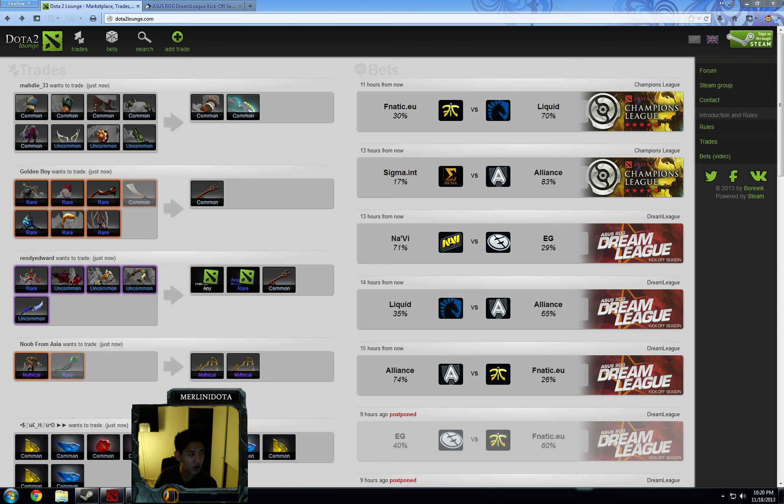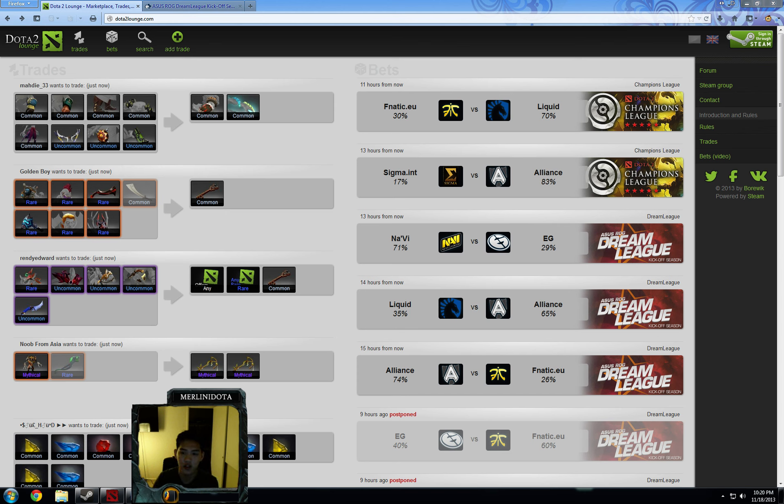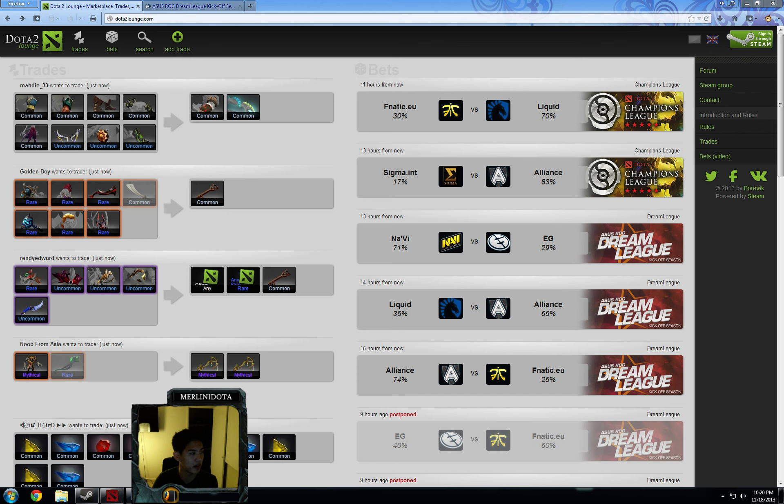Next one that we have is Navi vs. EG, best of one in the Asus Dream League, and D2L odds are around 70-30. My own personal odds are probably 65-35. EG had been plagued with connection issues recently, so I'm not actually sure if this game is going to be played out, but Navi...